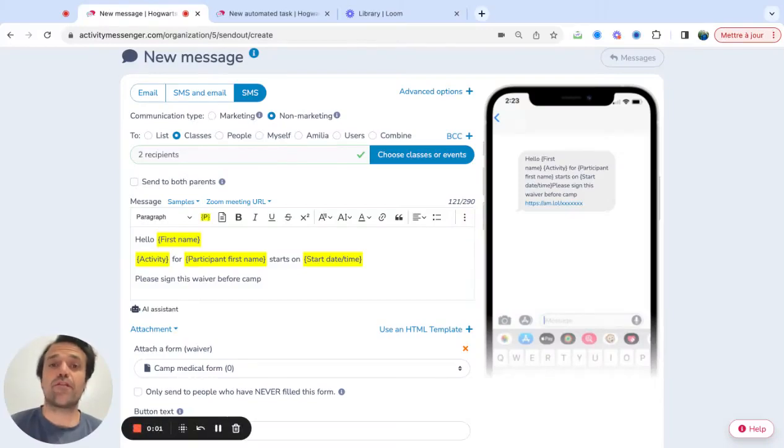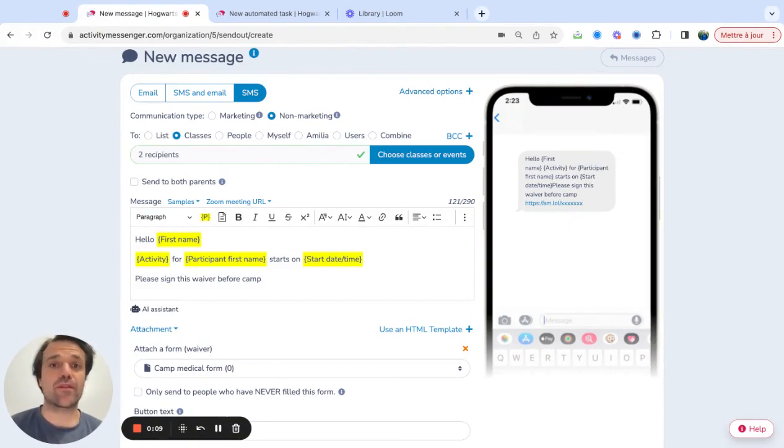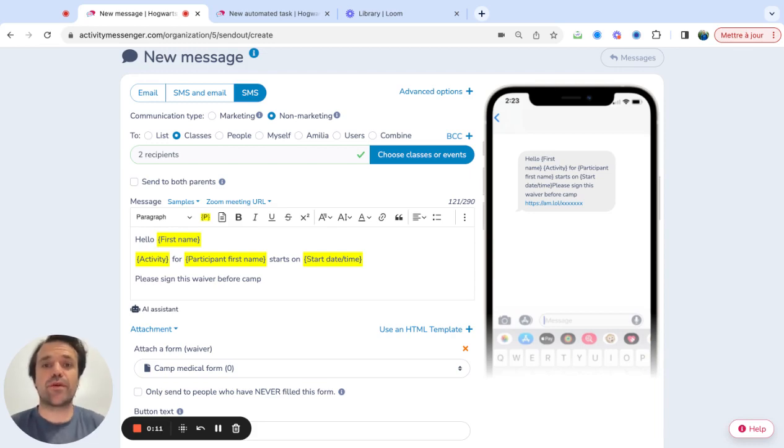Hi, my name is Edith from Activity Messenger, and in this video we're going to learn how to send bulk SMS, but also how to personalize or mail merge the SMS so people get the relevant information based on their situation.